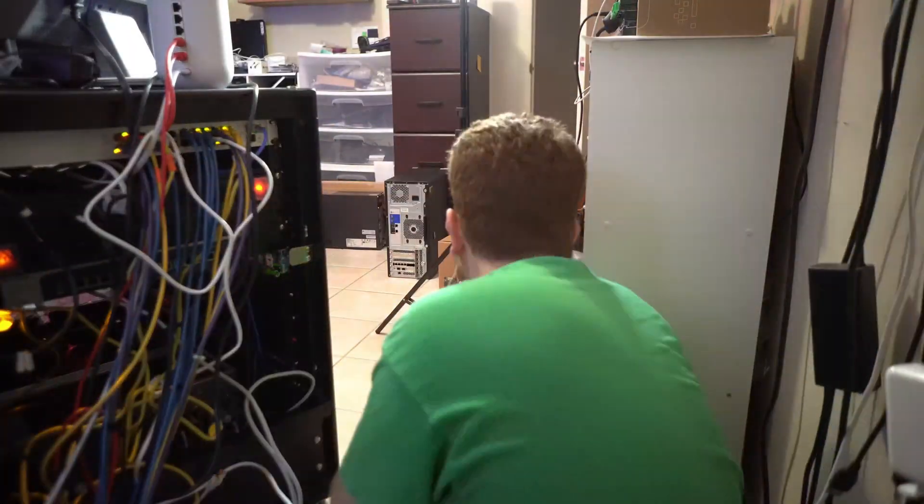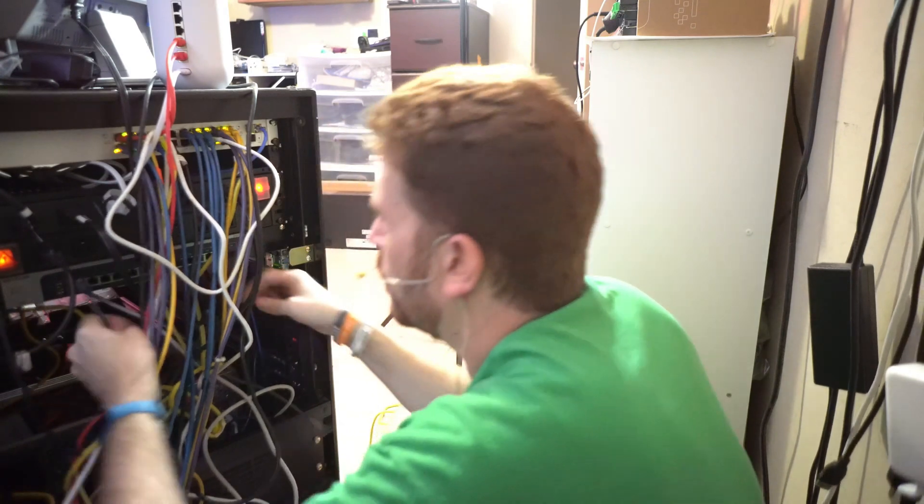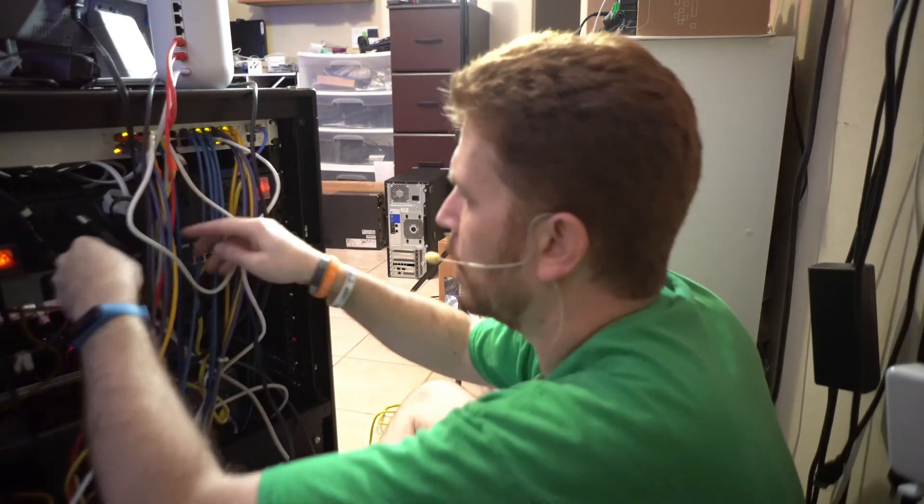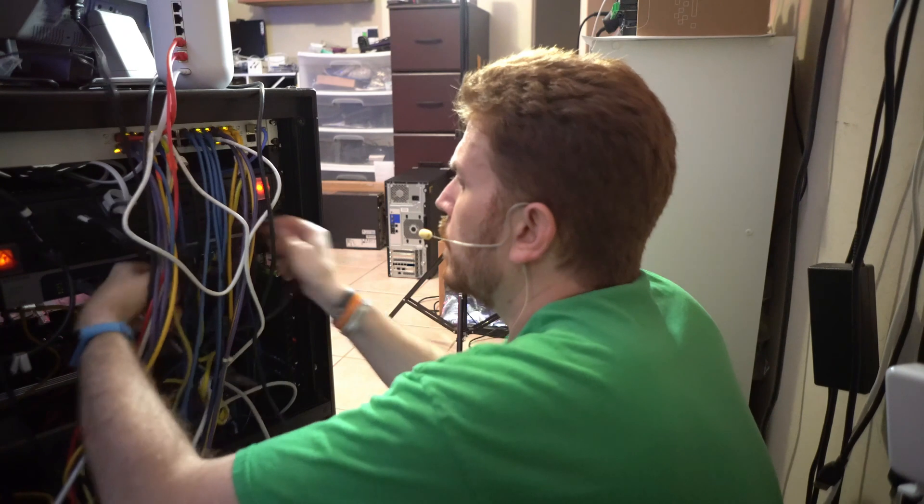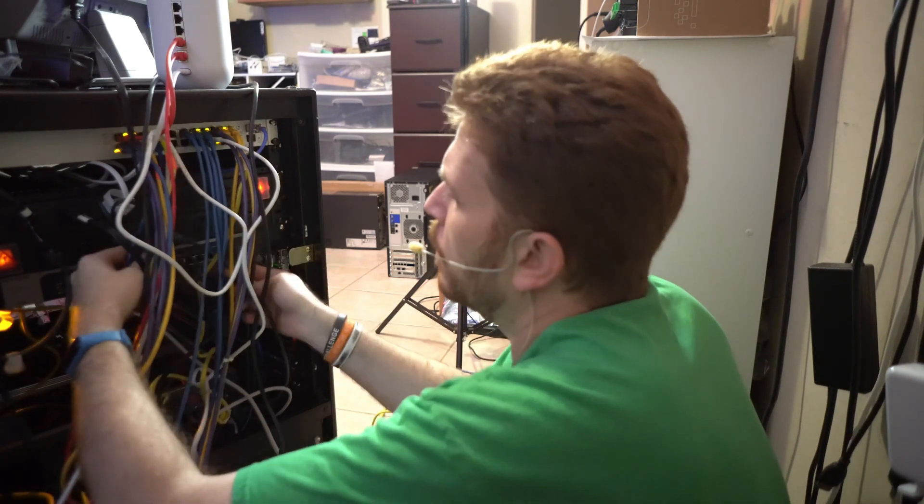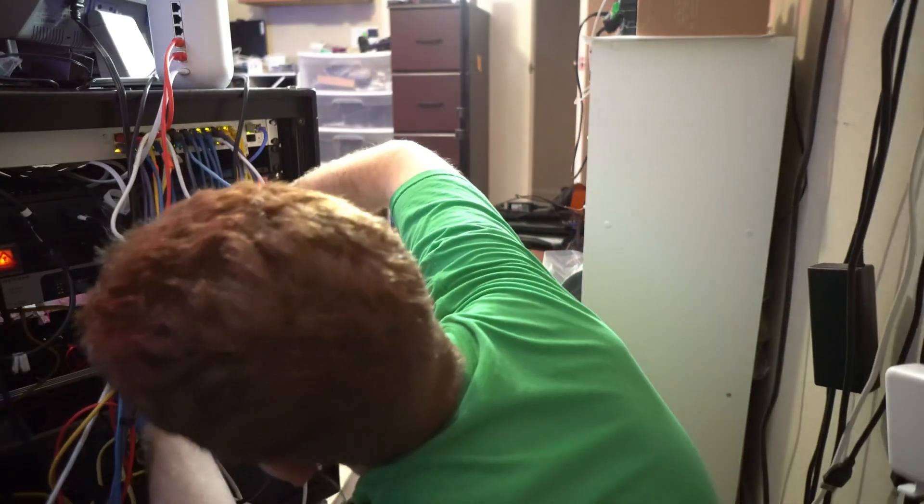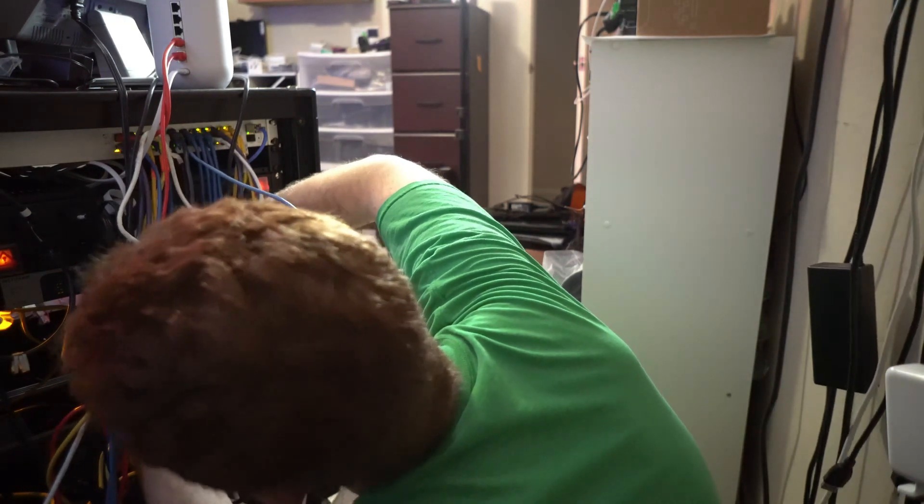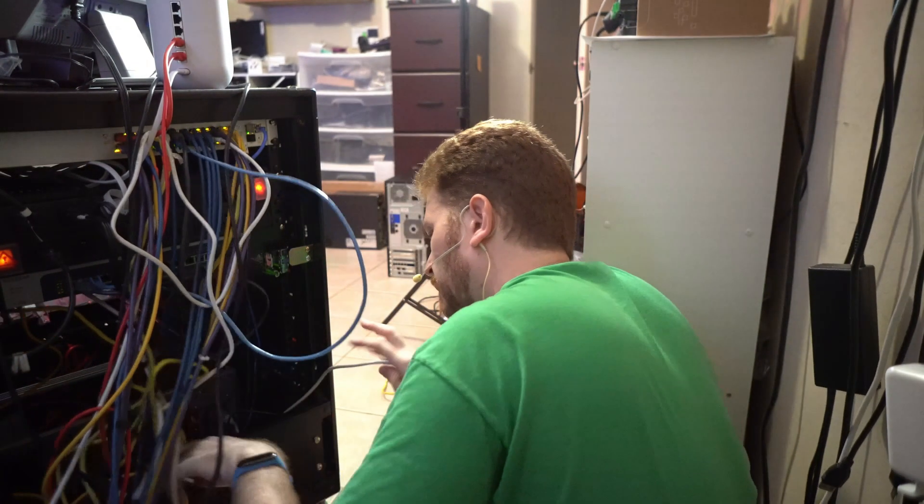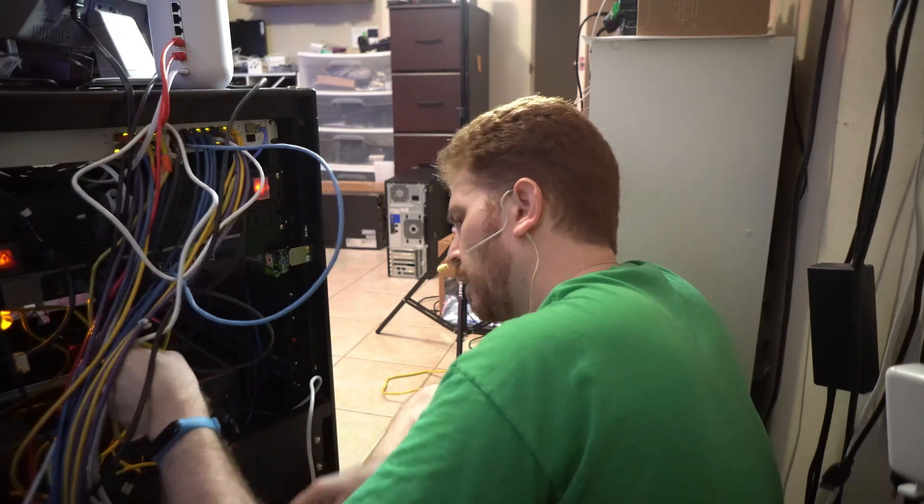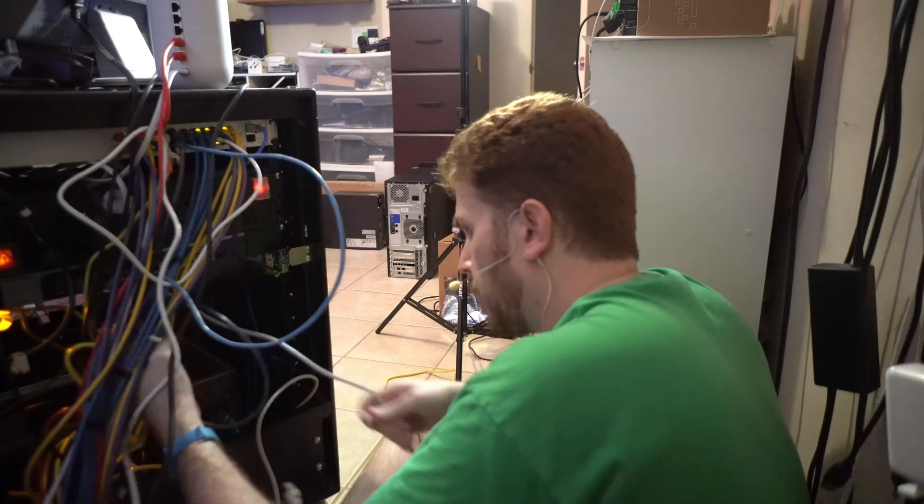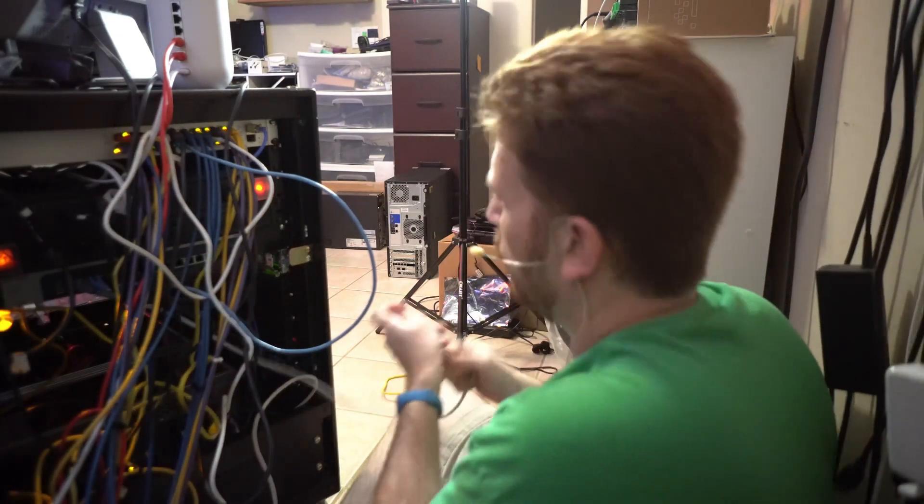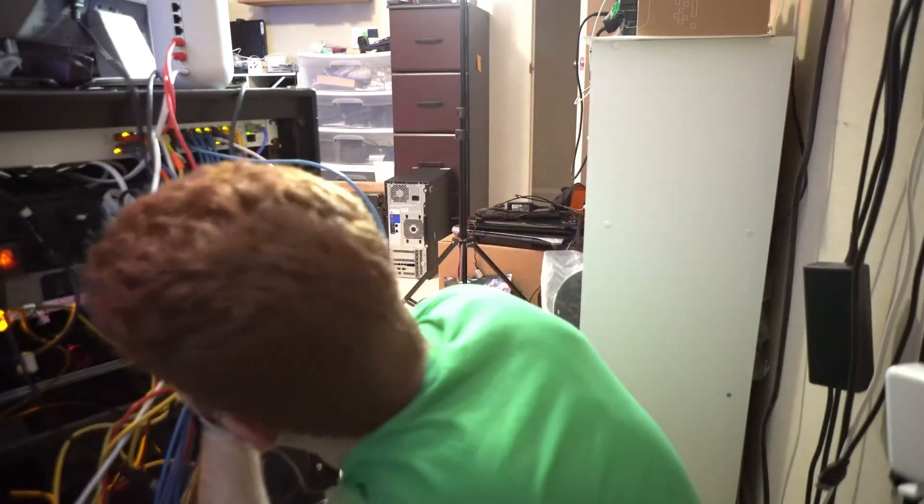All right I'm going to connect the first two ports up to my unify switch so I can set up link aggregation. And now I've got the Cat7 coming from my server.